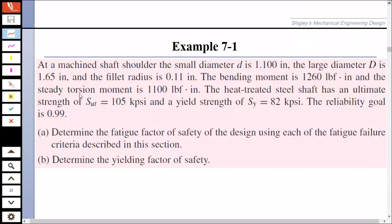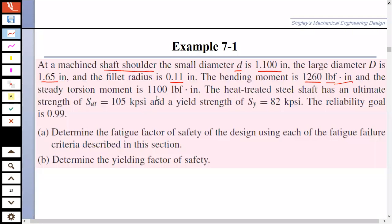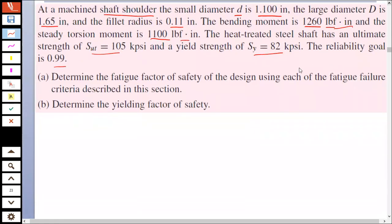Let's look at this problem. It says that a machined shaft shoulder has a small diameter d of 1.1 inches and a large diameter D of 1.65 inches, with a fillet radius of 0.11 inches. The bending moment is 1260 lbf·in and the steady torsion moment is 1100 lbf·in. The heat-treated steel shaft has an ultimate strength Sut of 105 kpsi and a yield strength of 82 kpsi. The reliability goal is 99 percent. Determine the fatigue factor of safety.